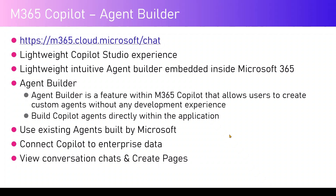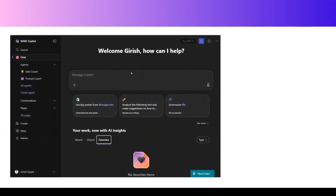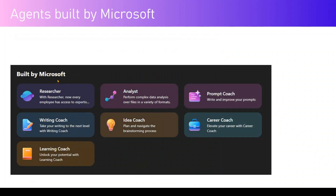You can connect your agent to enterprise data and consume resources, view conversation chats, and create pages within the interface. On the left menu you'll see components like agents, conversation, pages, and M365 links like apps and admin. Microsoft has built several agents — researcher, analyst, prompt coach, writing coach, idea coach, career coach, and learning coach. Some agents are tied to a license, so you may not be able to use those without the appropriate license.